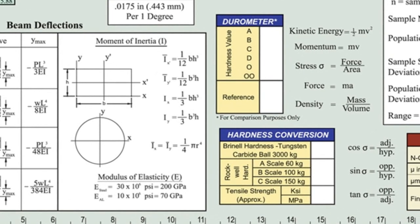To the right, a table of relative comparisons of hardness values across the durometer scales. Below that, a hardness conversion table that allows you to quickly cross-reference Brunel hardness to the Rockwell A, B, and C scales to tensile strength.